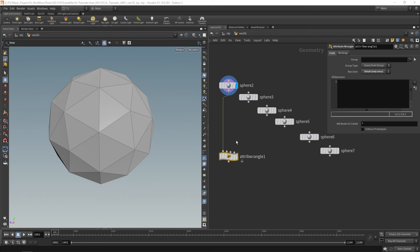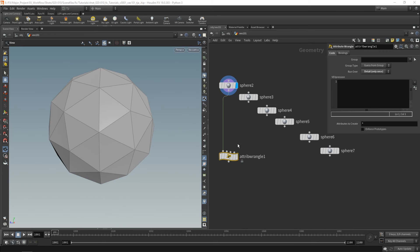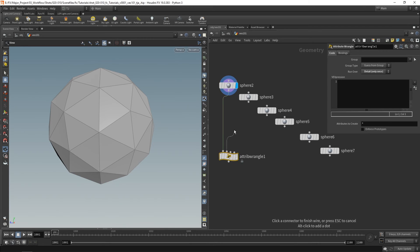So you can see we've got four inputs. If we hover over the first one you can see that it says it's the geometry to process with the wrangle. So whatever we plug into the first one is what it runs over. And then we've got other inputs that we can use to access data. So let's go ahead and connect these to some spheres.